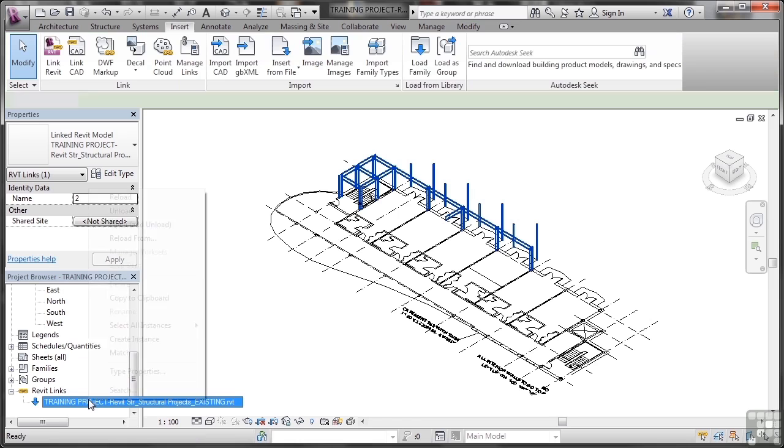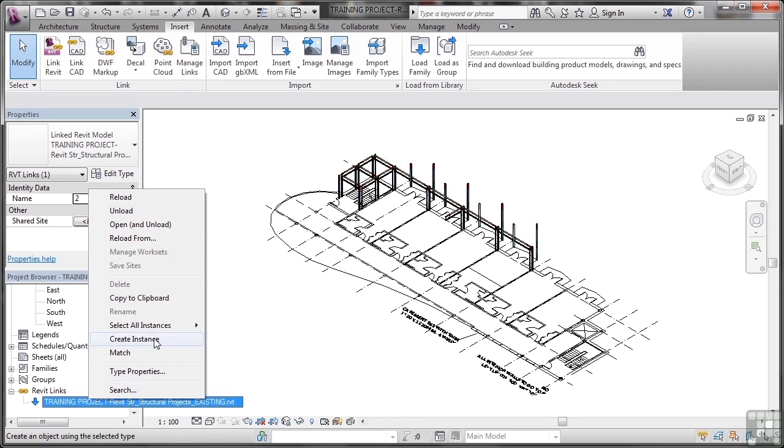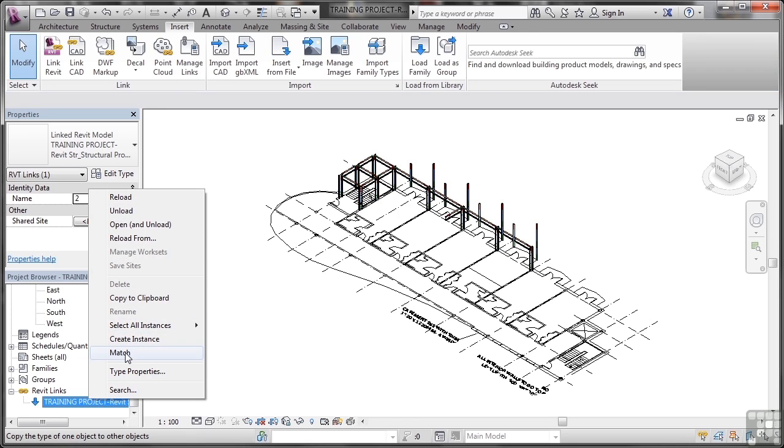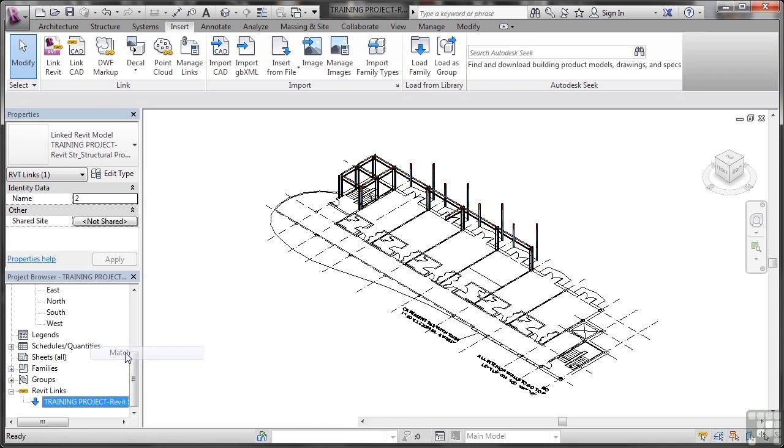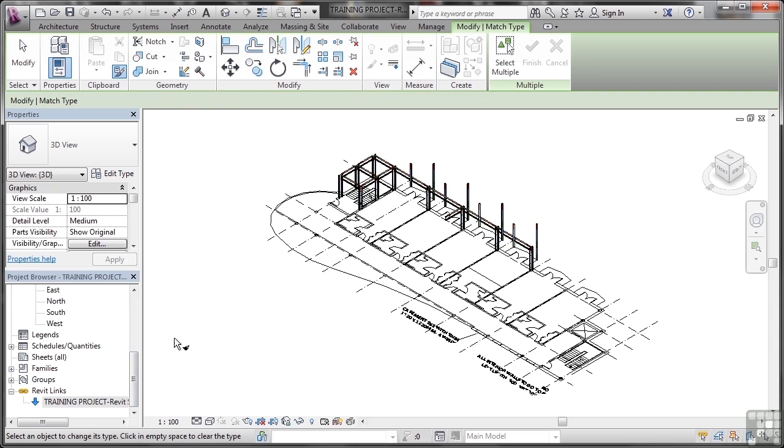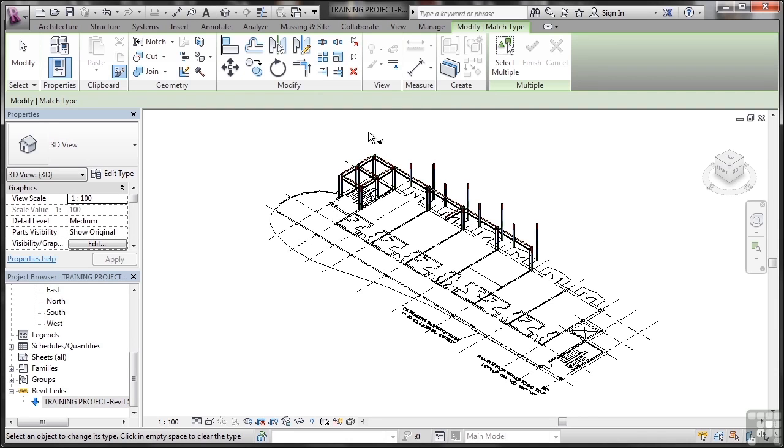Now I really like this browser tool because I can select all instances, I can match as well. So if I click on match there, I can go and match properties from an existing steel structure to another part of the project. I'm not going to do that, but the tools are there.